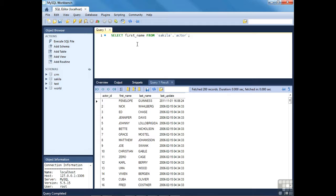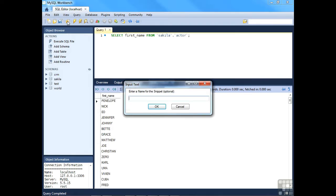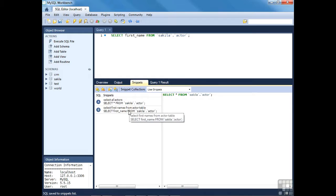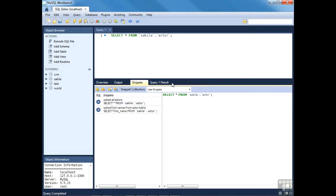I can modify my query — in the next section we'll talk about creating, retrieving, updating, and deleting data, but this should be easy enough to understand. We're going to select only the first name from the actor table. Hitting Ctrl+Enter, we're greeted with all the first names. I can save this as another snippet called 'first names from actor table'. Pressing OK and closing, we now have a second snippet — a very easy way to build up a list of useful queries.